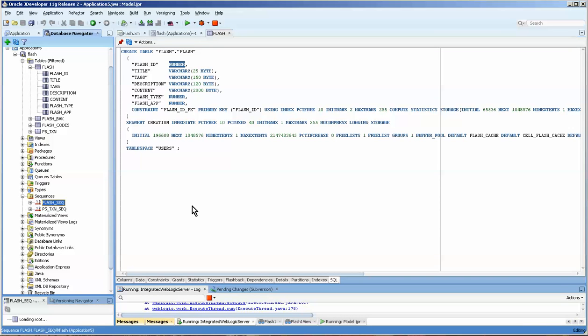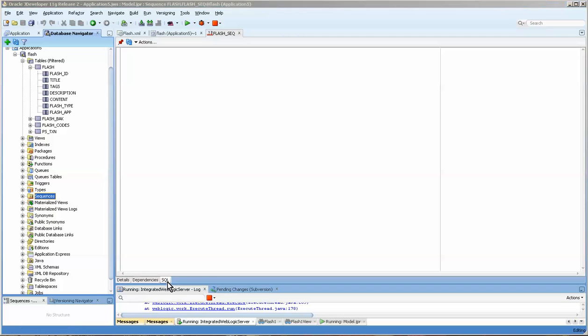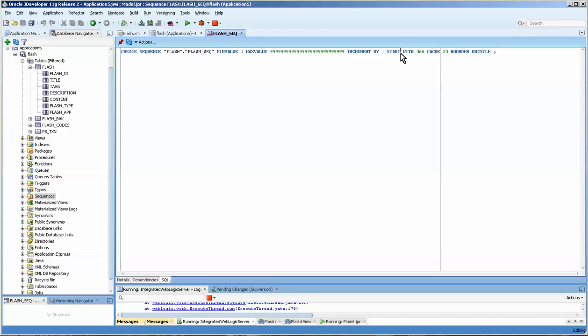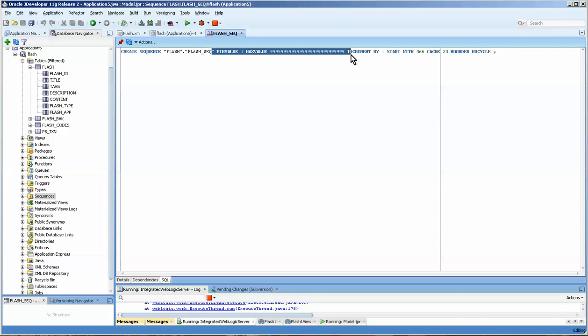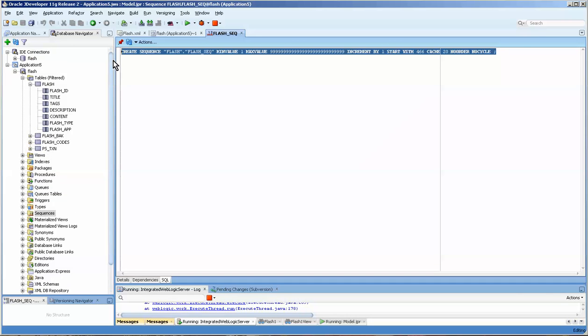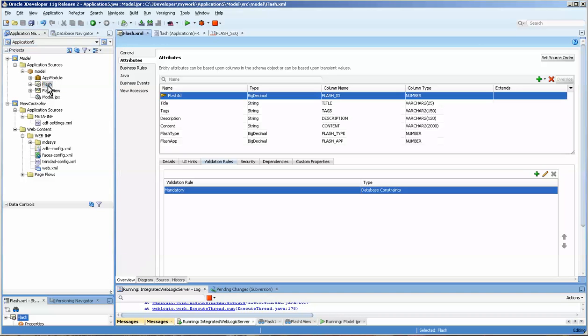If we come down and look at sequences here, you can see that I have a flash seq. Double-click on it, and if you press down here you can see the SQL. You'll see that the start width is 466 and increment by one. The min value and the max value are set, so you can actually use this kind of text to create a sequence in your table.